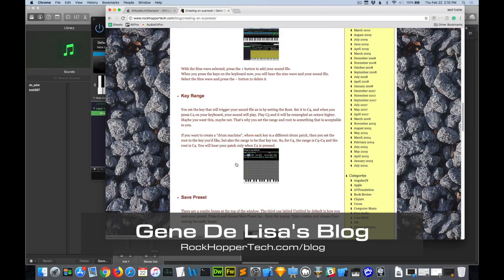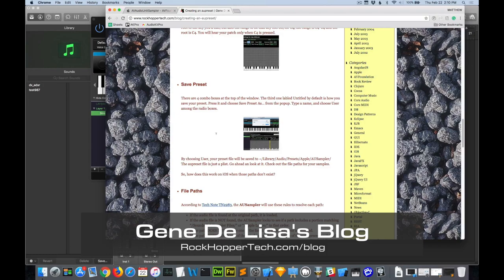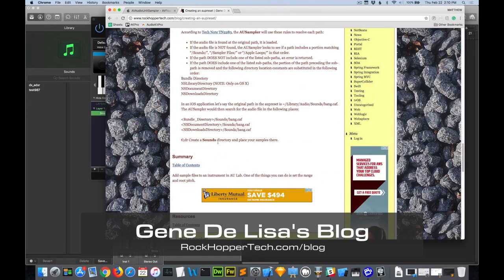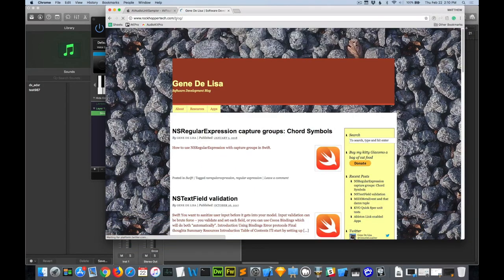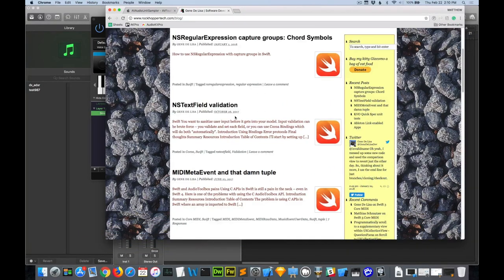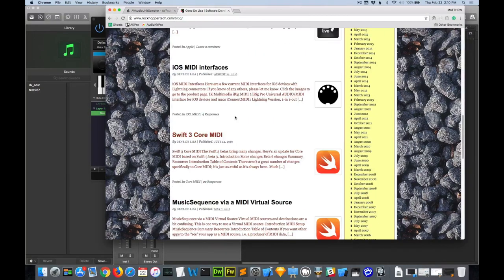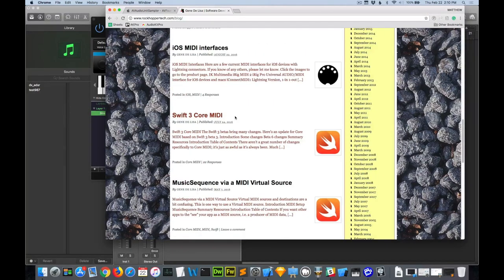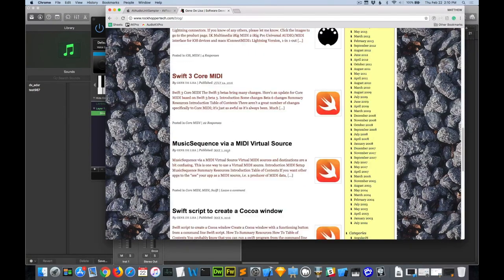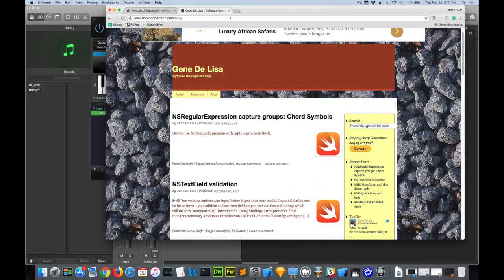There's an excellent blog post by Gene DeLisa who goes through how to do that, how to create a new document and access this and build your own presets here. And he's got a lot of other cool stuff here about MIDI. He is a friend of AudioKit and helps us out. So kudos to him.